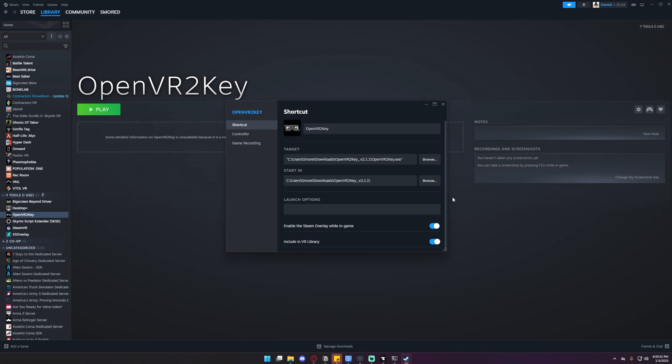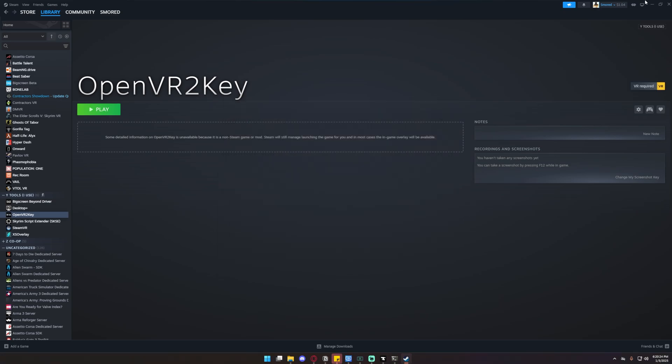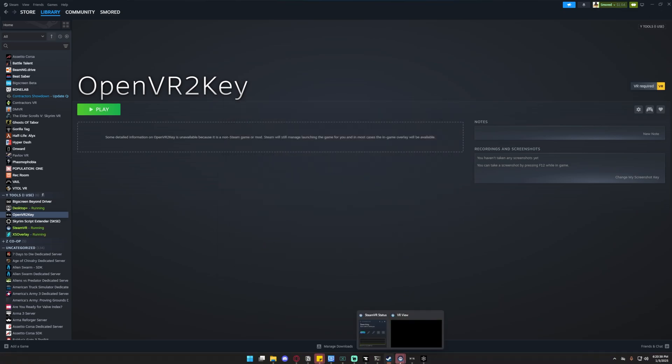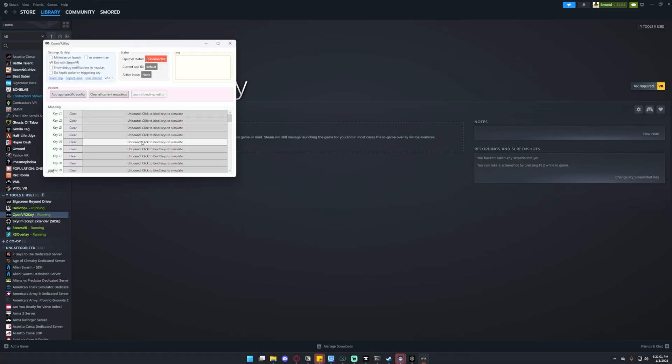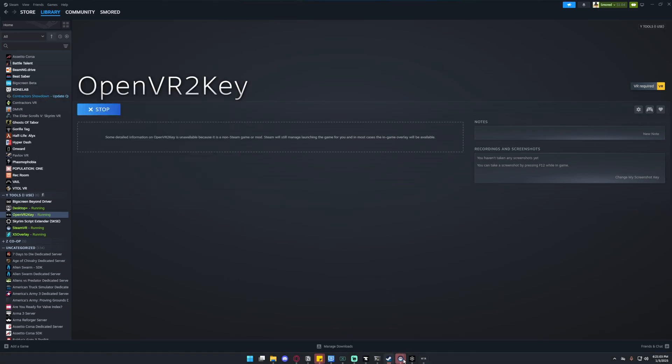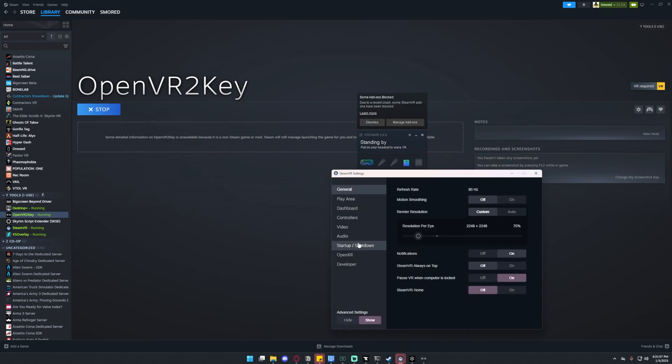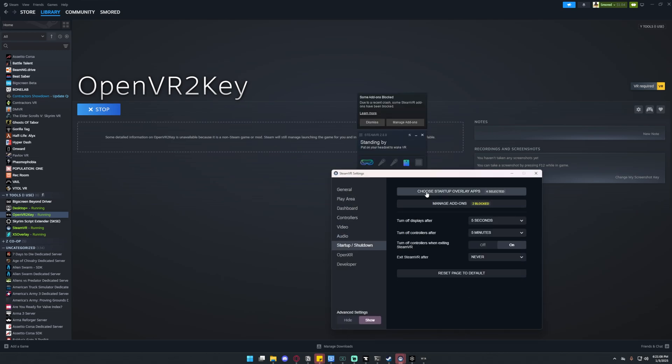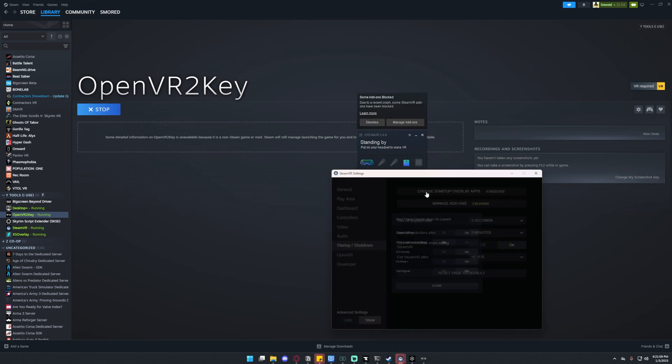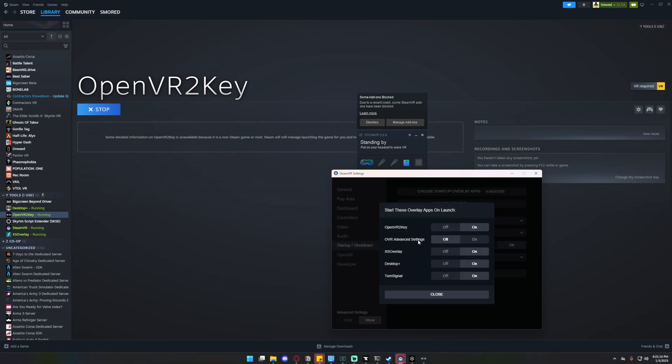Make sure you include it in your VR library. The next thing you want to do is start Steam VR. After Steam VR is fully up and running, you're going to want to open OpenVR2Key. It should appear here. Then you want to go into Steam, click on this thing, whatever this thing is called, go to settings, go to startup/shutdown, click choose startup overlay apps. You want to make sure OpenVR2Key and Desktop Plus are on startup instantly so we don't have to mess with them. They just work.